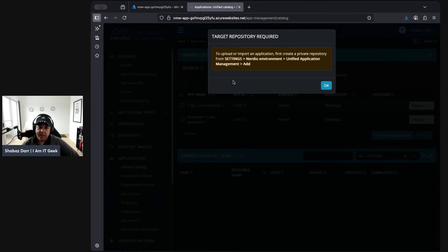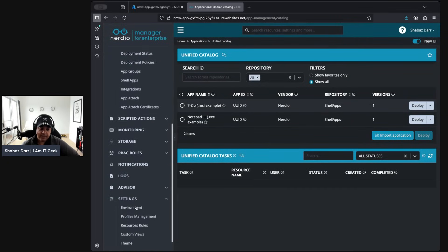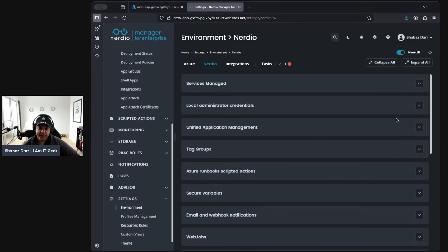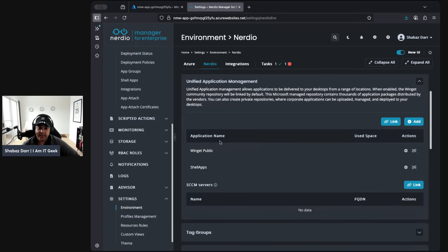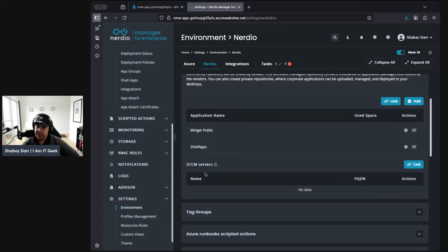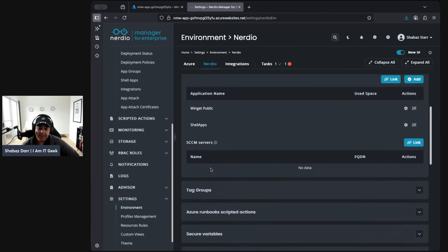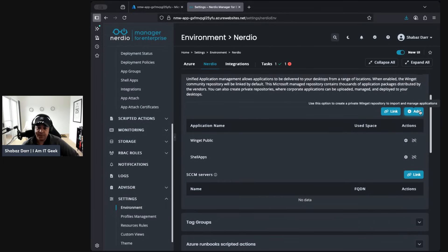If you go to Import Application, you see a warning: to upload or import an application you need to create a private repository from the settings under Environment > Unified Application Management. So let's go to Settings > Environment > Nerdio > Unified Application Management. Straight away we can see we've got a public Winget repository, a shell apps repository, and the option to integrate with SCCM — though I don't have an SCCM server currently.